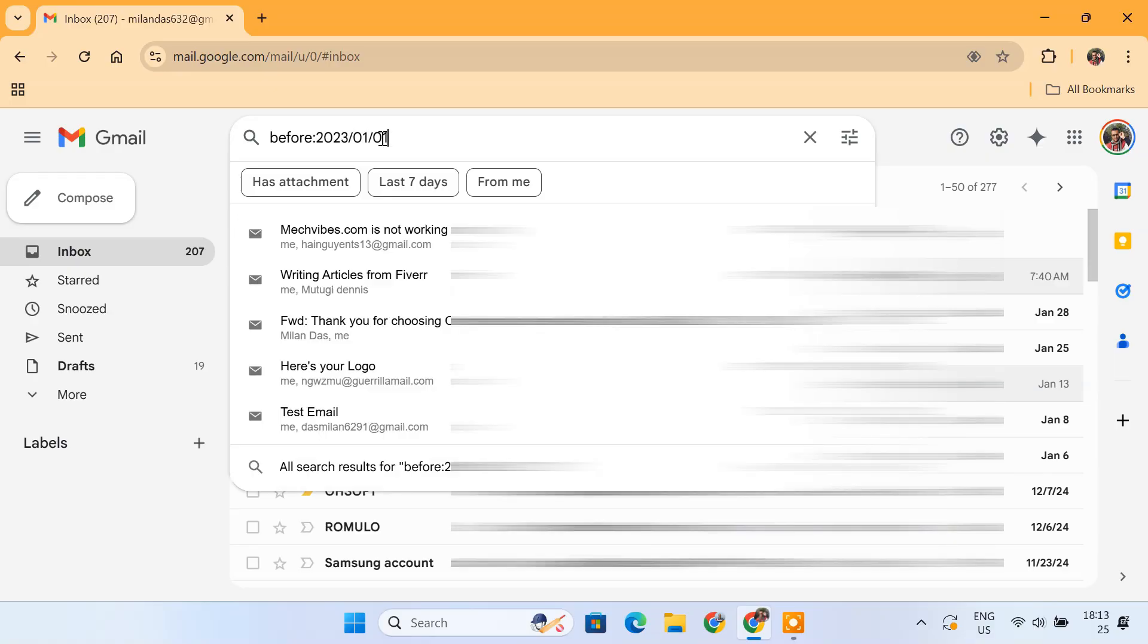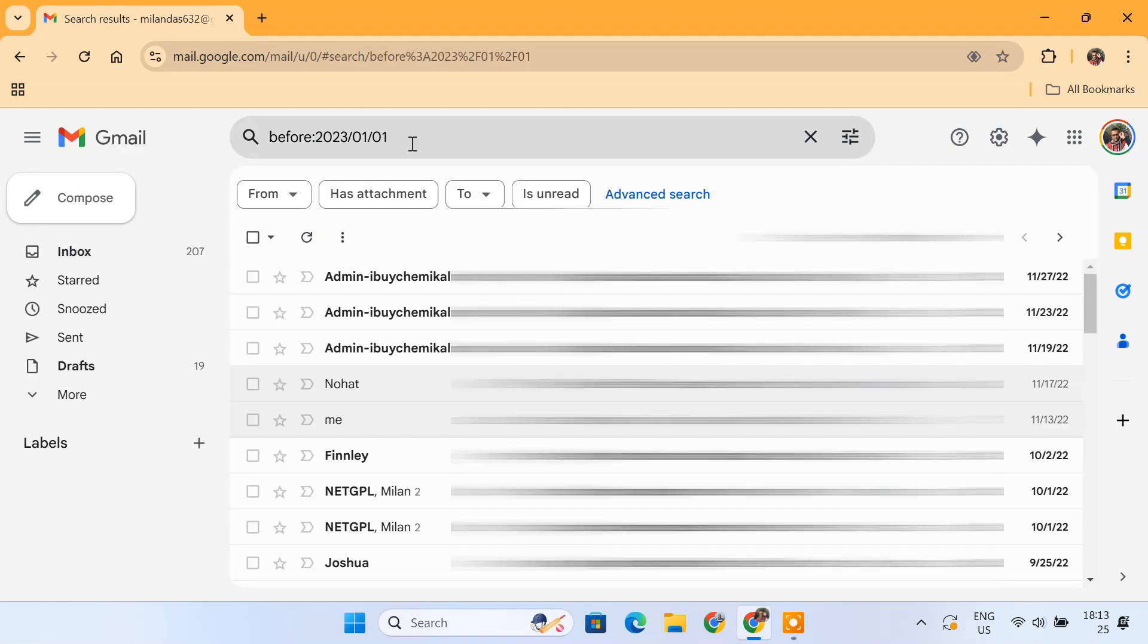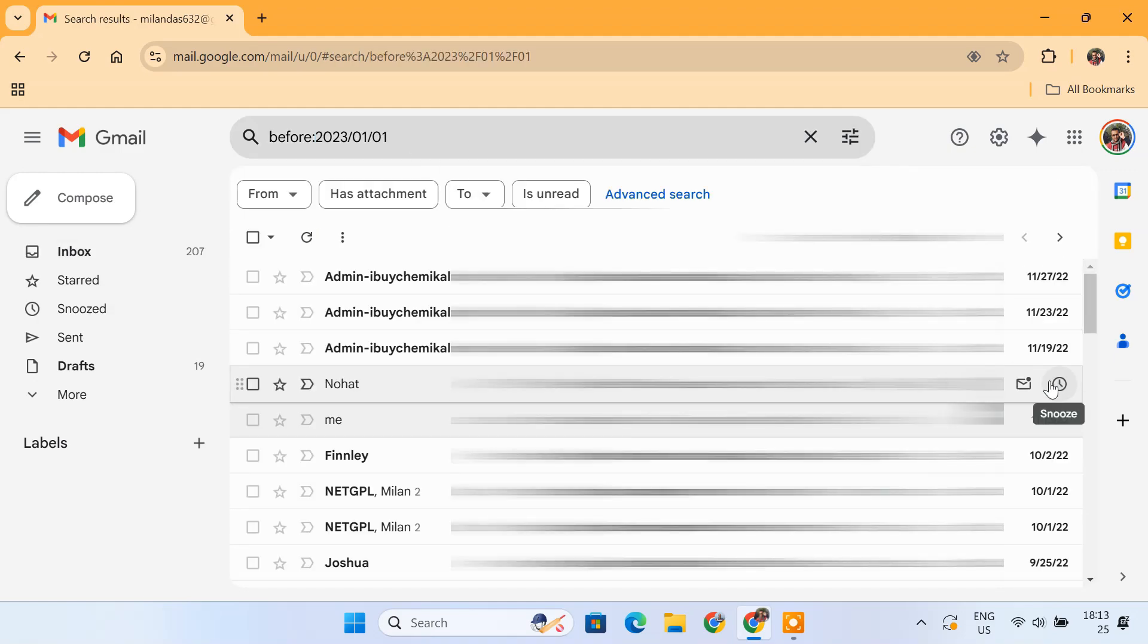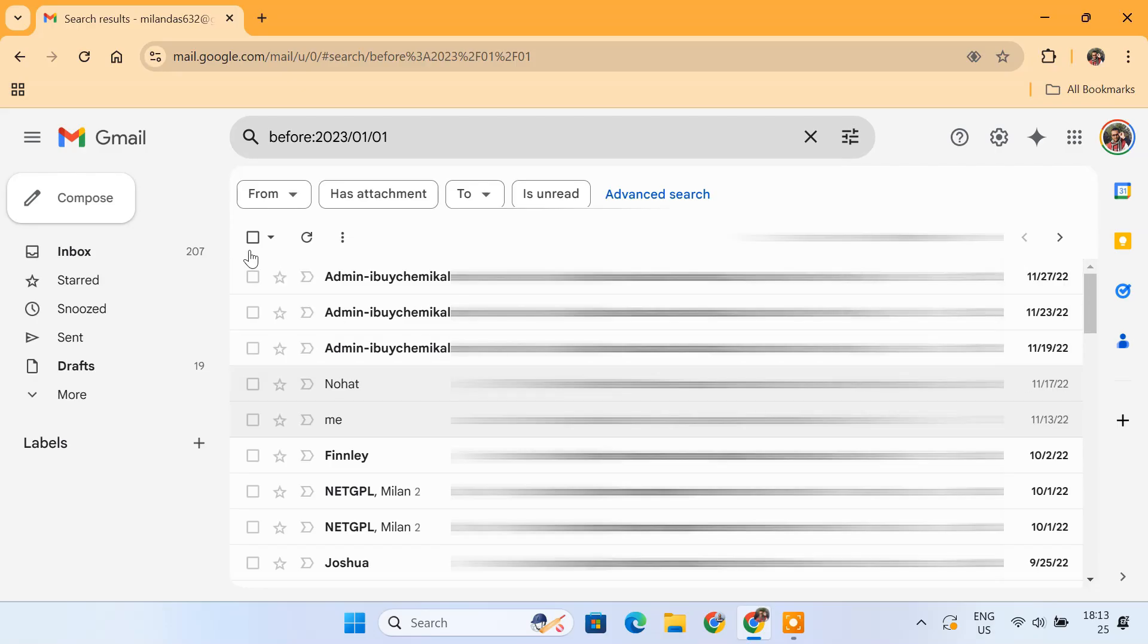This will pull up all the emails before 1st January 2023. You can now select them all and delete them in one go.